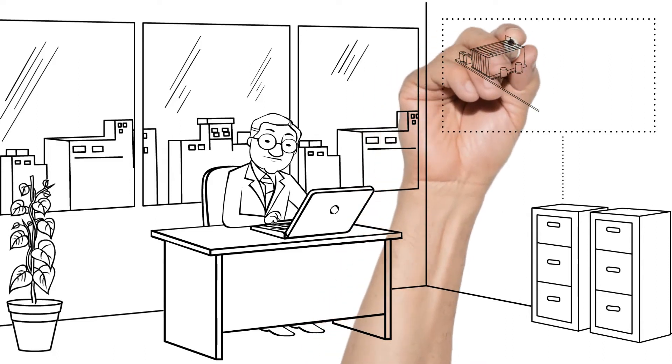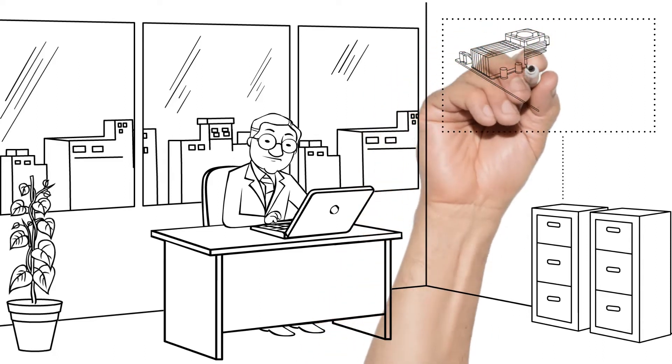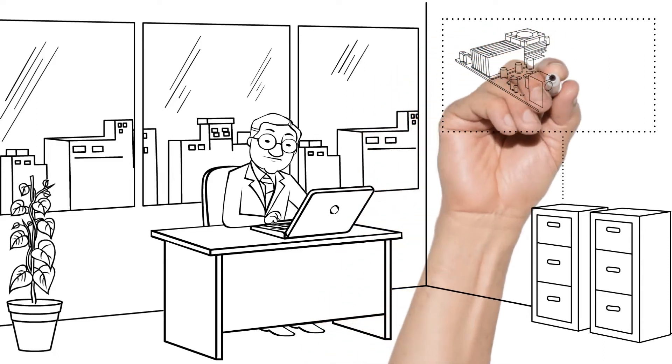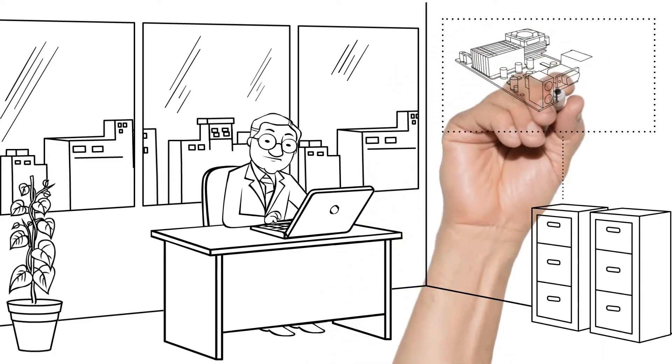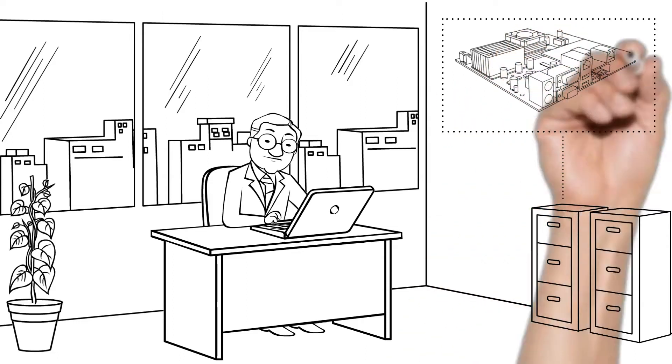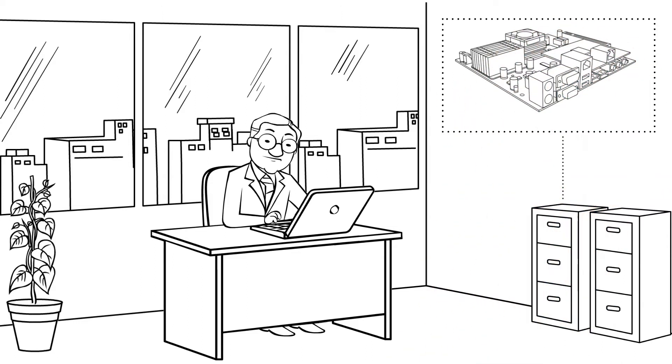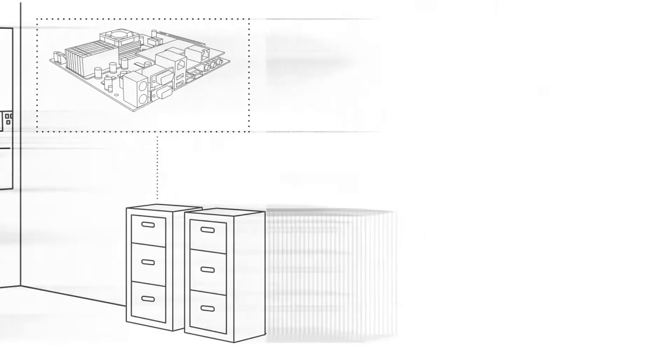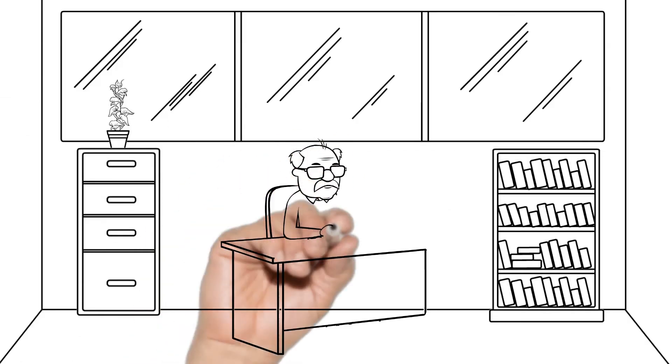He finds the product family and identifies the design for the earlier product, then opens the latest version and works with the documentation he is going to use as a template for his new motherboard. Bob starts designing.